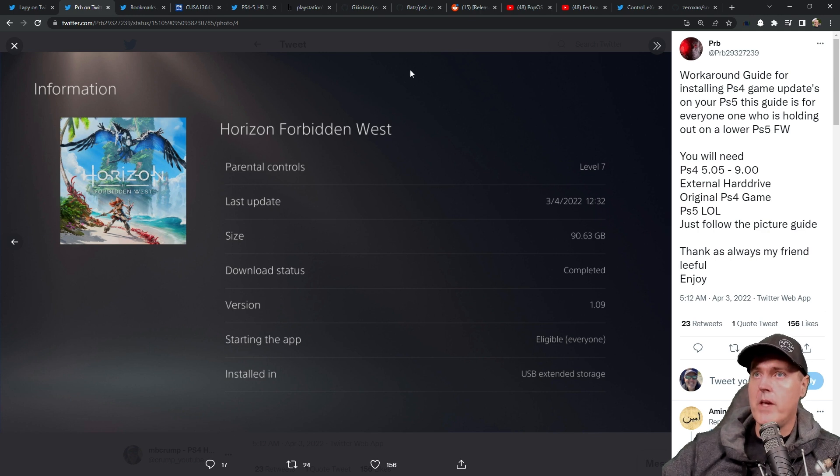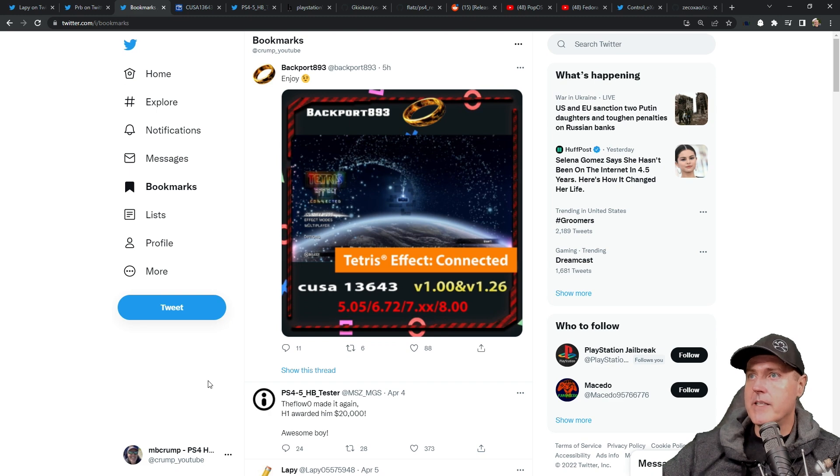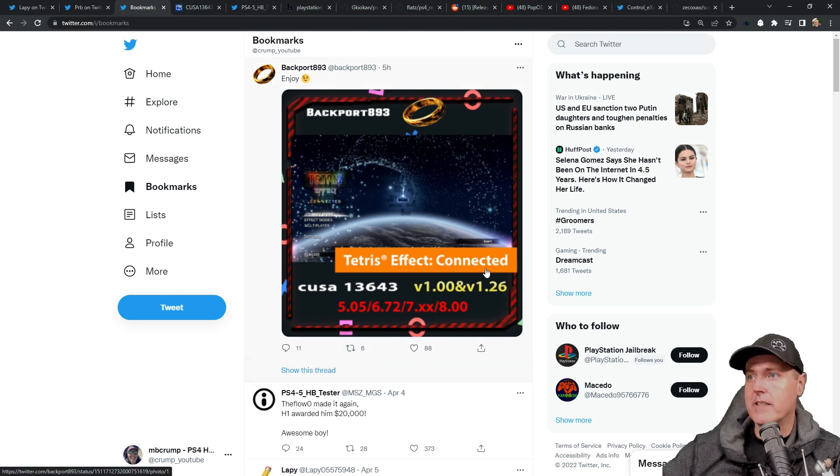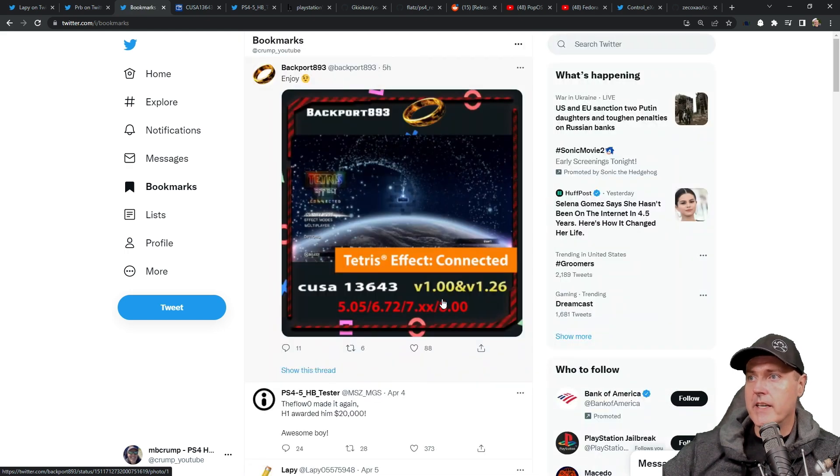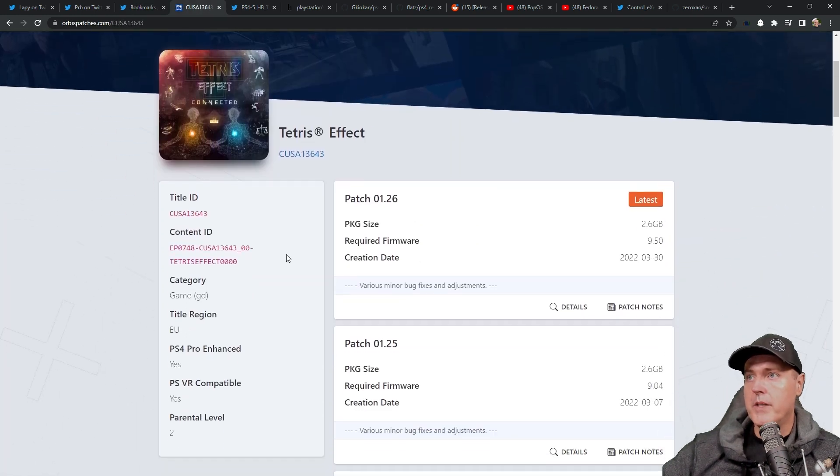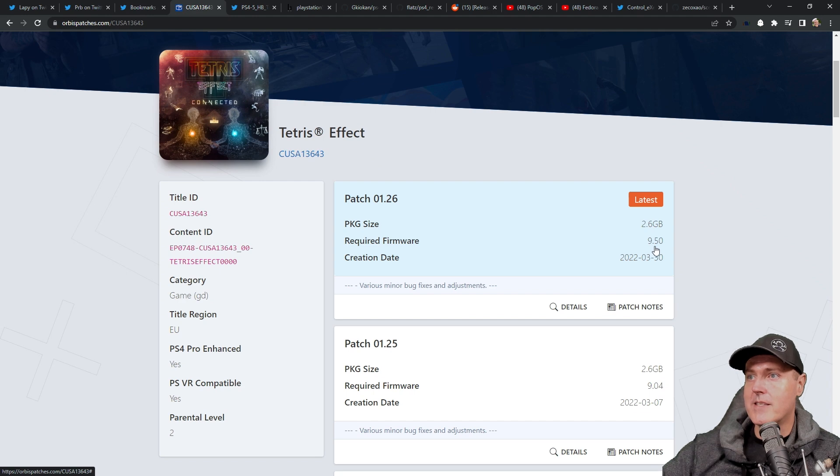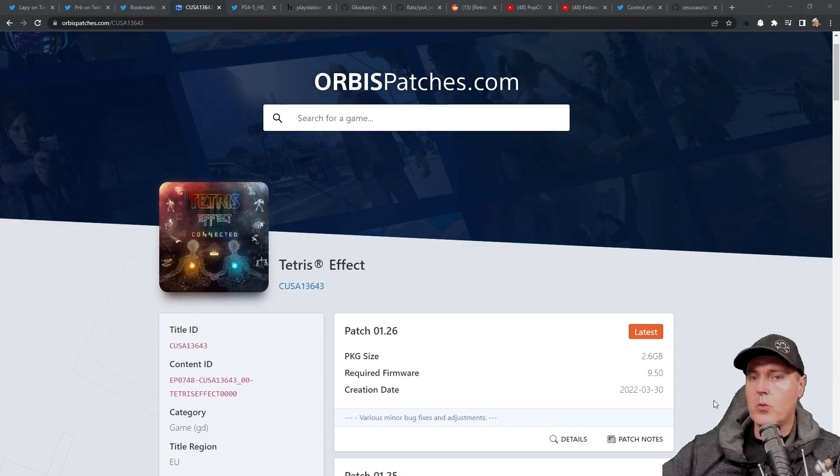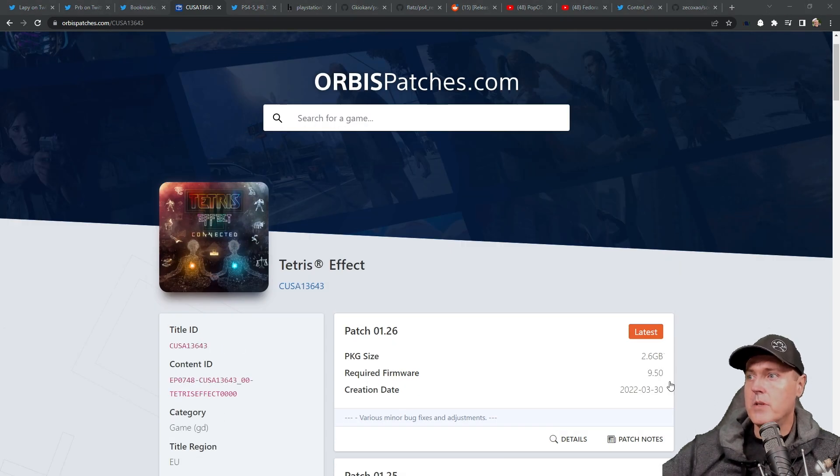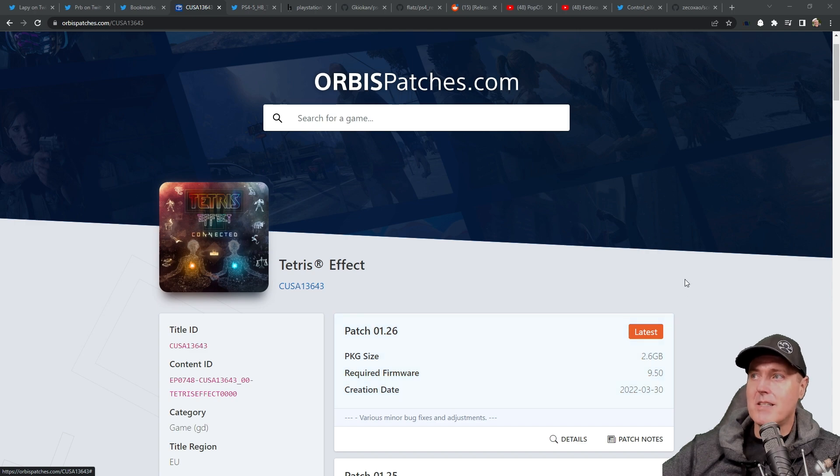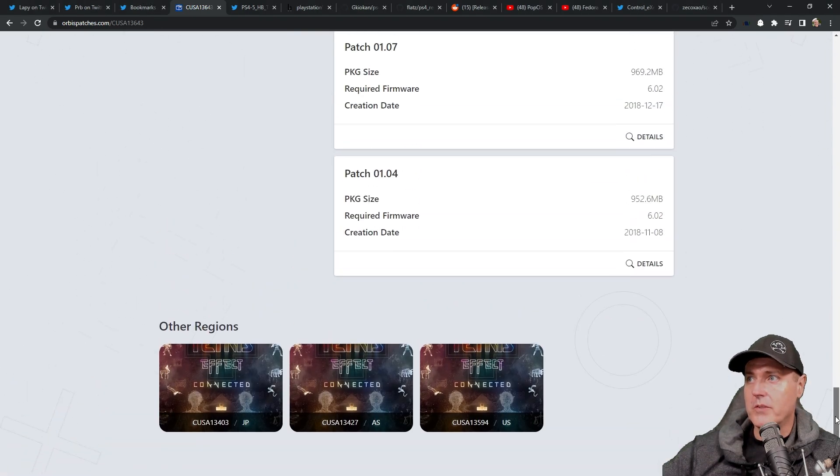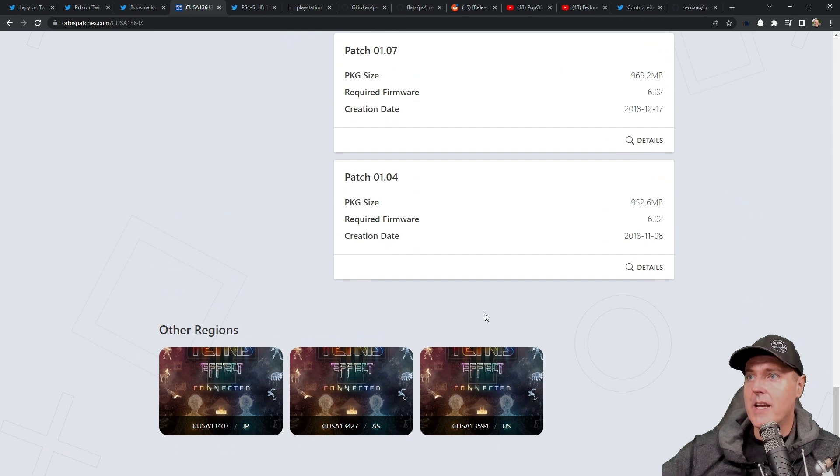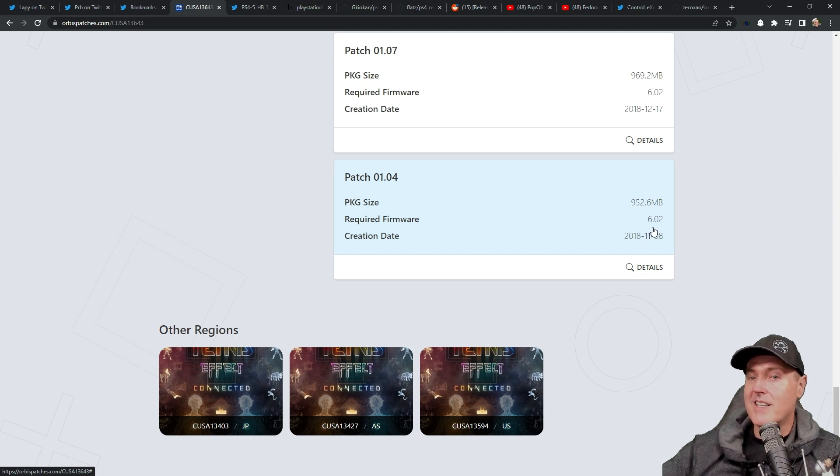Next up, we have yet another game that has been released. And this one is Tetris Effect Connected. And what makes this release significant is obviously that this is a 1.26. And if we go and we look up 1.26, then we can see this is another one where the required firmware is at 9.50. And one of the things to quickly keep in mind here is that this was just another patch that was on 9.50 that came out for a game that has actually been around for a little while, especially if we scroll down into this and we can see that this game, at least going back as far as I can in the history here, there has been updates for this thing, firmwares such as 6.02.